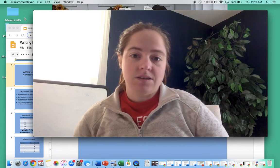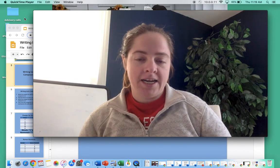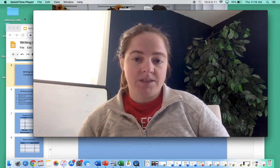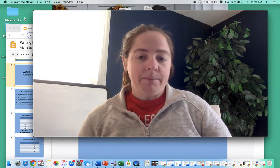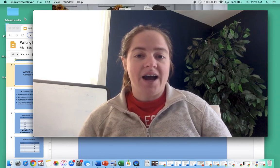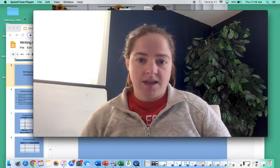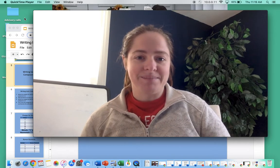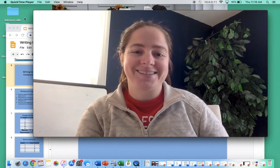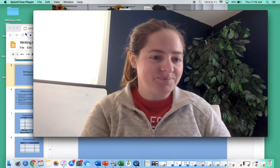Hi everyone! In this unit we are going to talk about writing the formulas for ionic compounds. I'm going to briefly go over how to do it, then I'll show you some examples on the dry erase board, and then I'll give you guys some time to practice as well. So let's go ahead and get started.